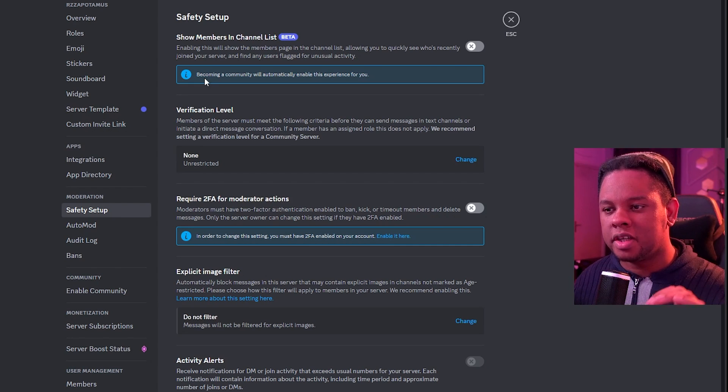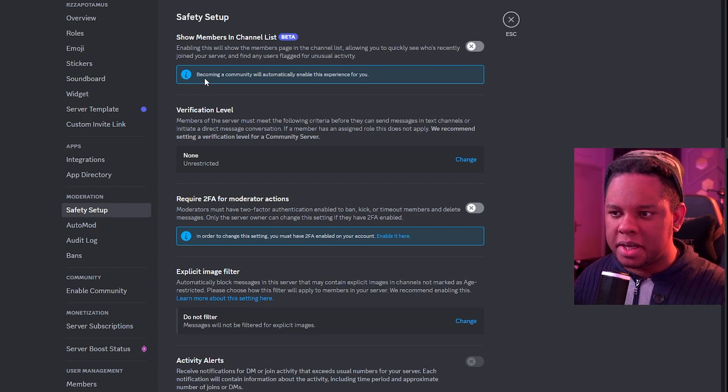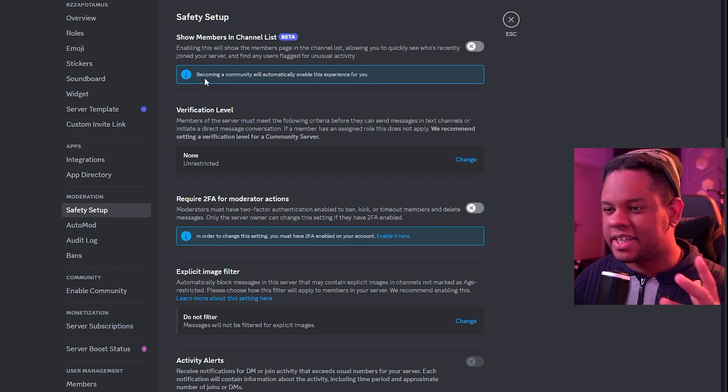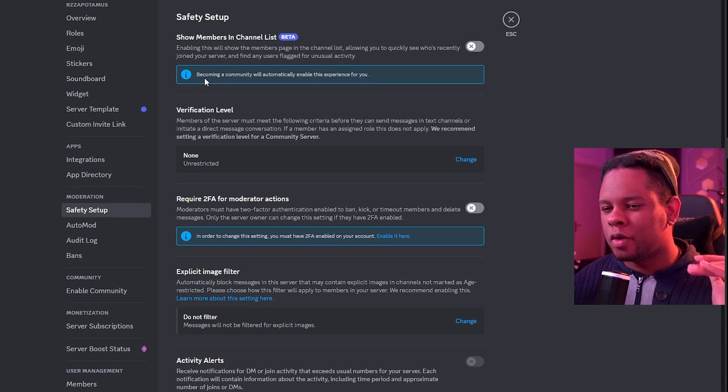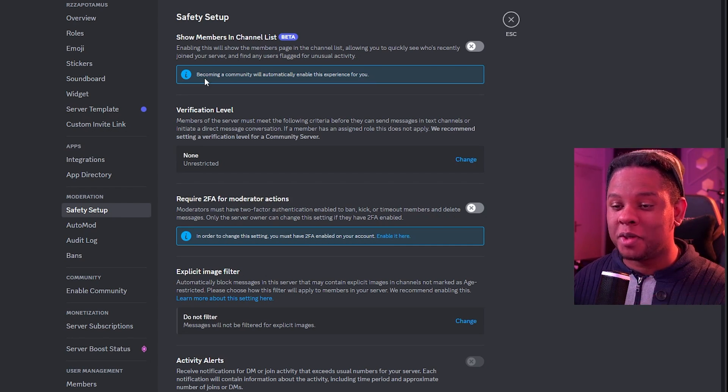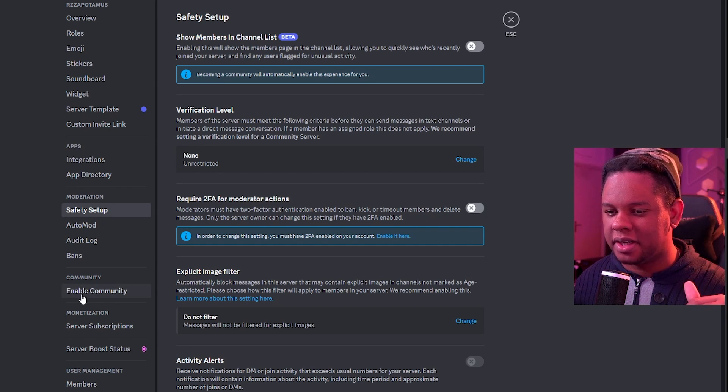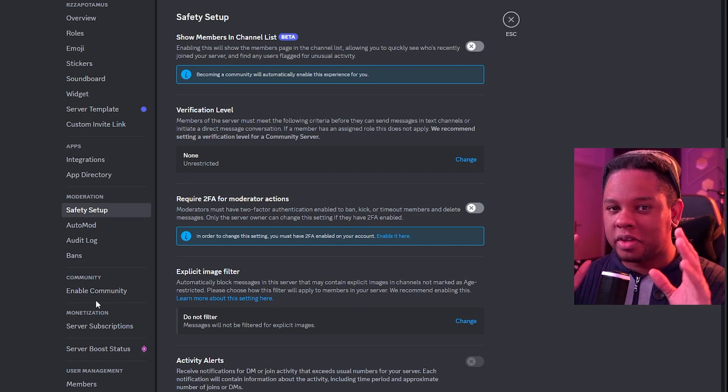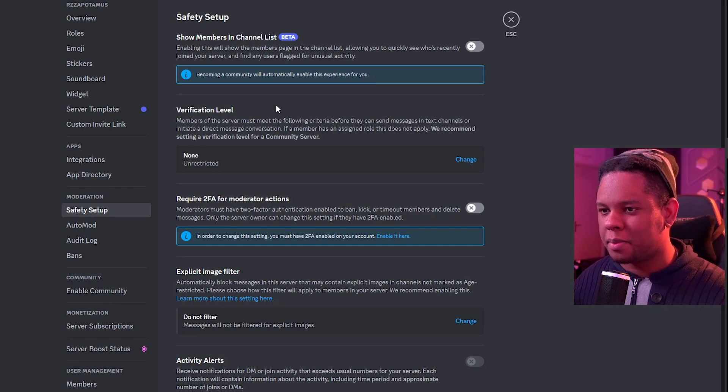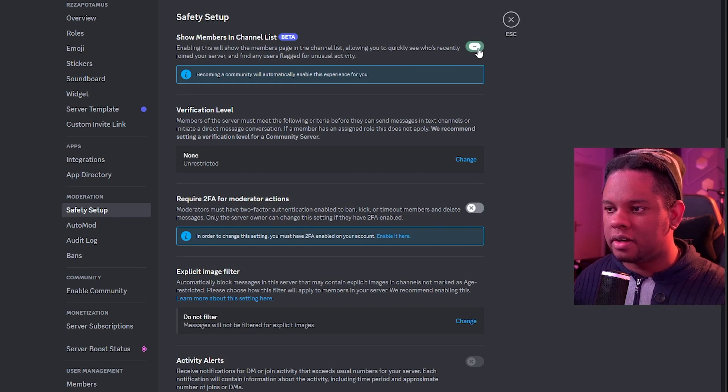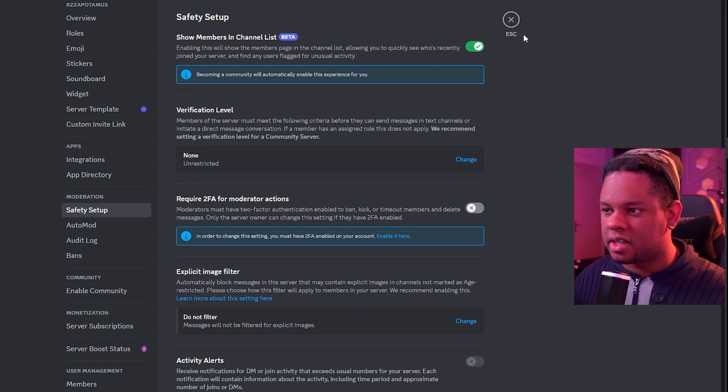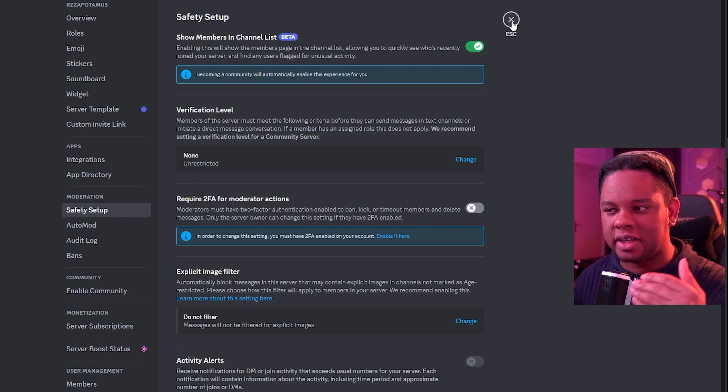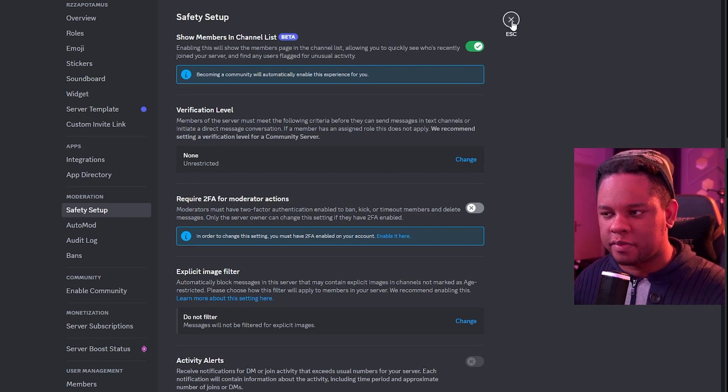Here it says, becoming a community will automatically enable this experience for you. I guess this is one of the advantages. We are not a community yet. You can see it down there, enable community. We will get to this eventually, so make sure you subscribe. Let's turn this on and we're going to take a look at what it looks like, even though we don't really have people in this server.